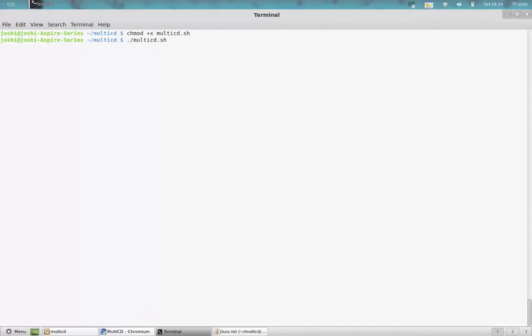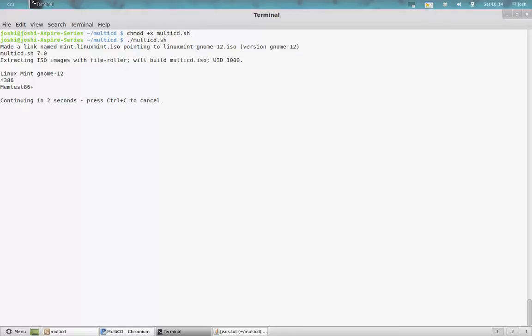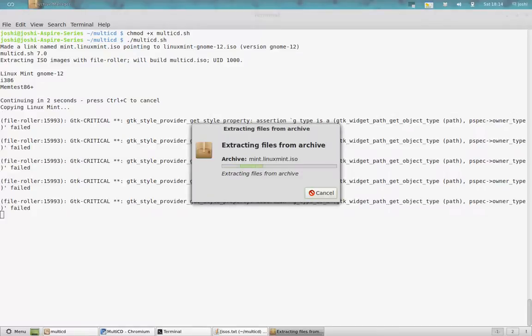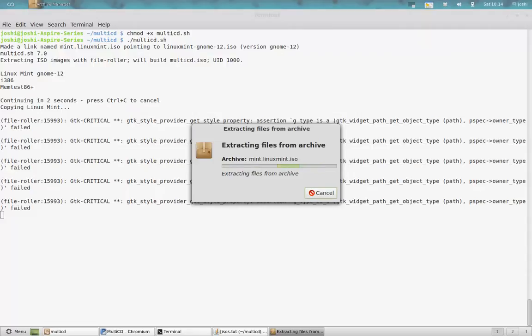It will automatically create an ISO file named as multi-cd.iso. That is extracting files from the archive, that is the ISO file Linux Mint and Ubuntu, to create a dual boot or multi-boot DVD.